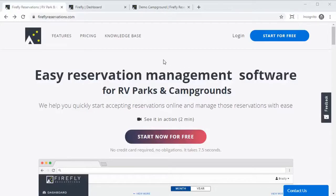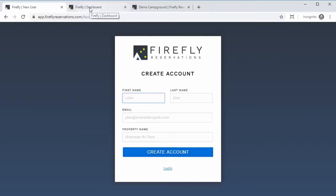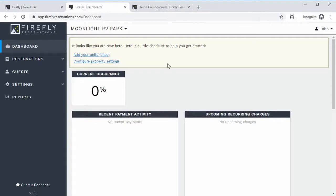Getting started with Firefly is really easy. From fireflyreservations.com you can click the 'Start Now for Free' button to take you to the sign up form, and you just need to enter your first and last name, email, and property to create an account. That's going to take you right to the dashboard.